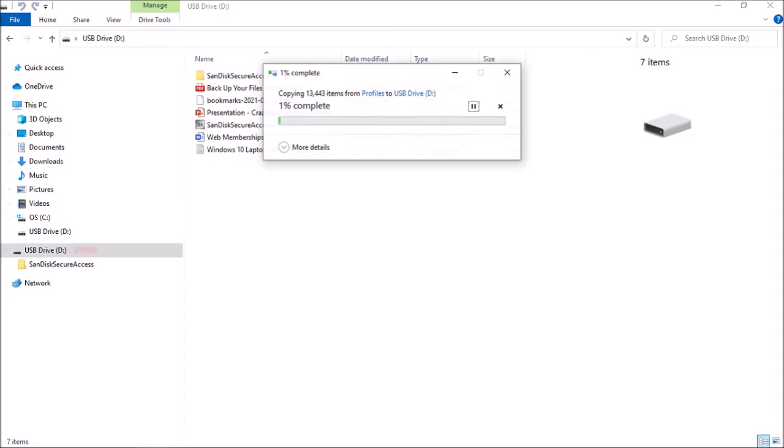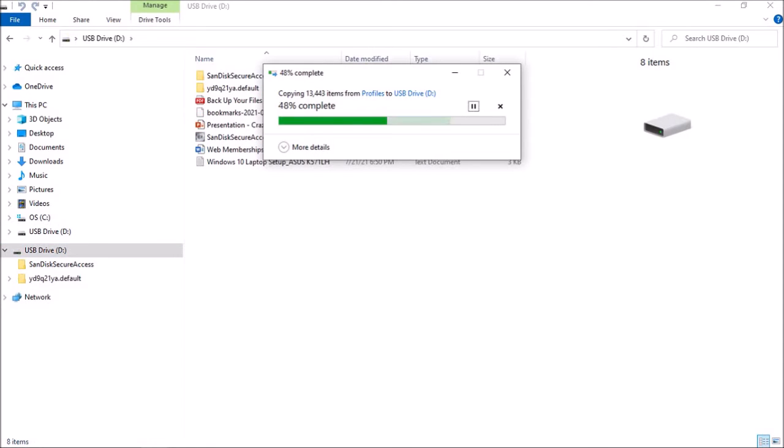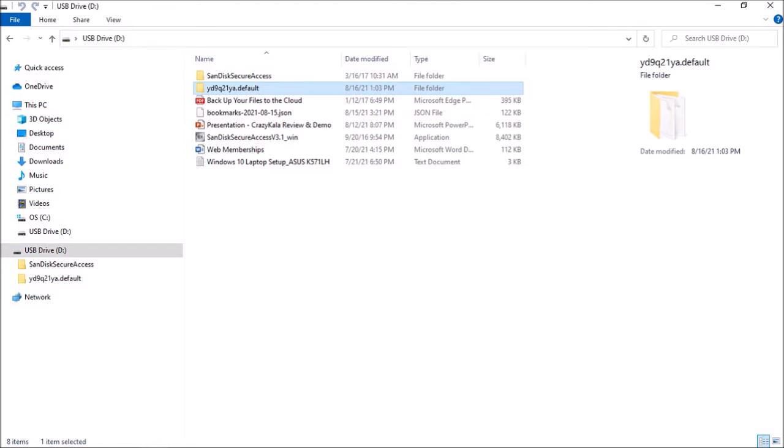This could take a little while, depending on how large your Firefox profile is. In my case it took a few minutes.